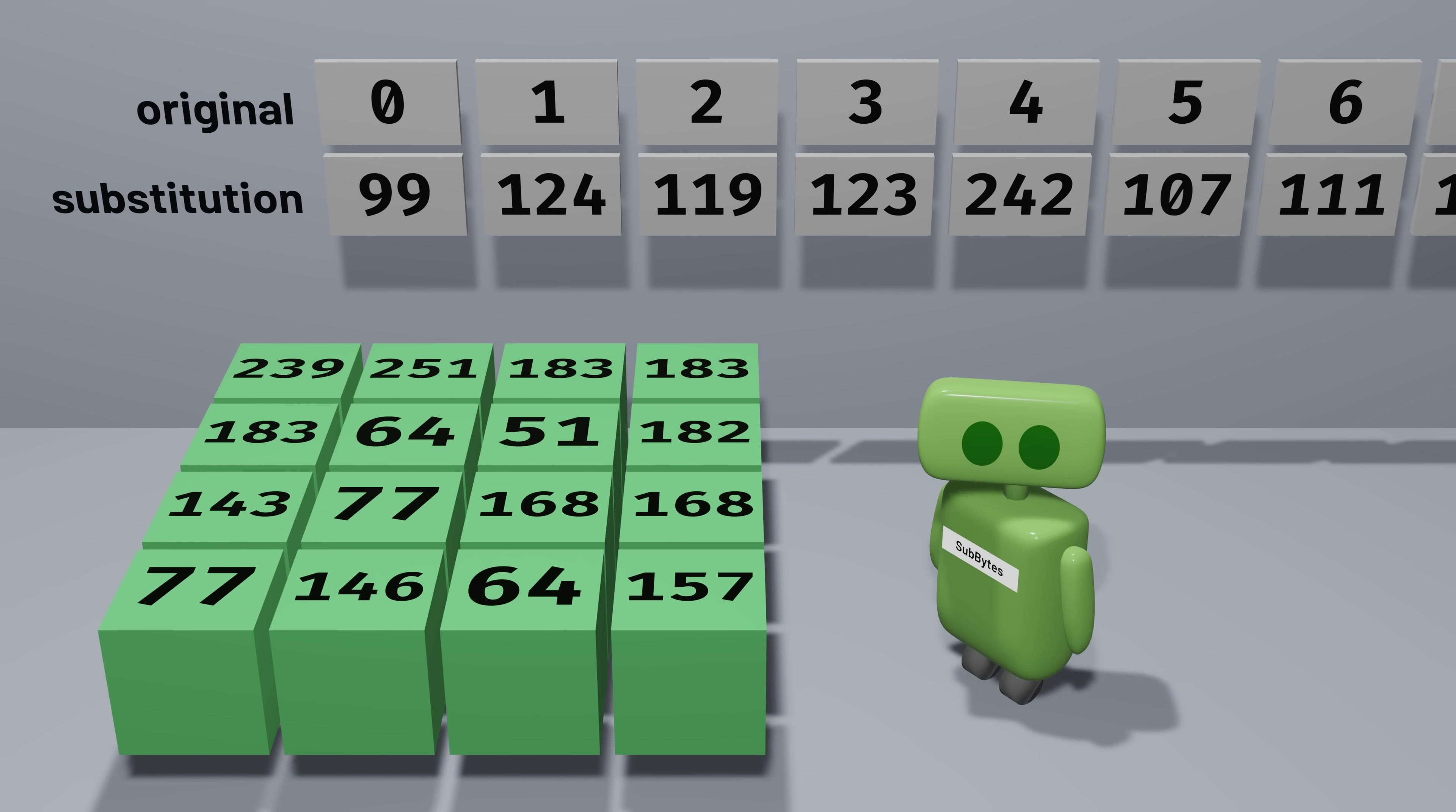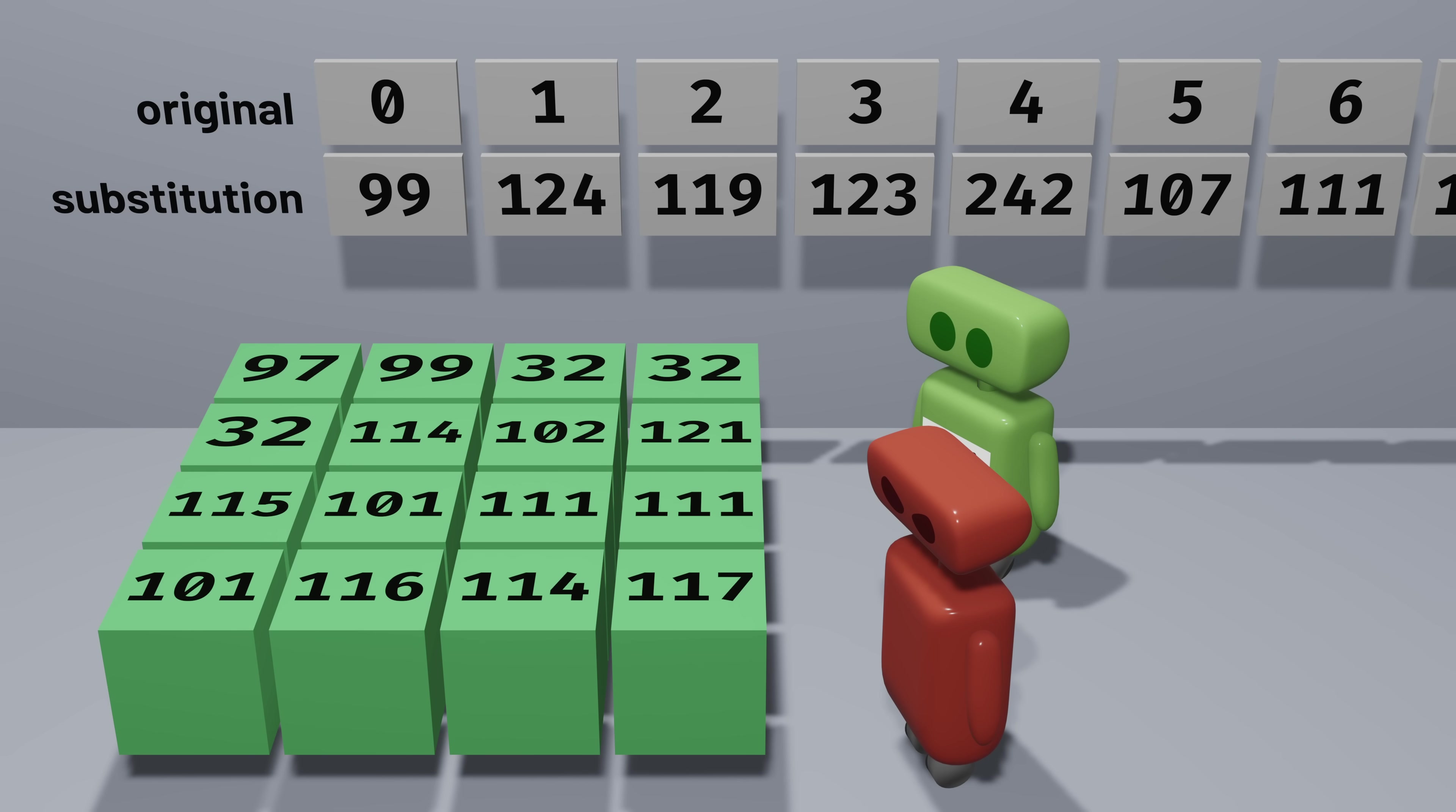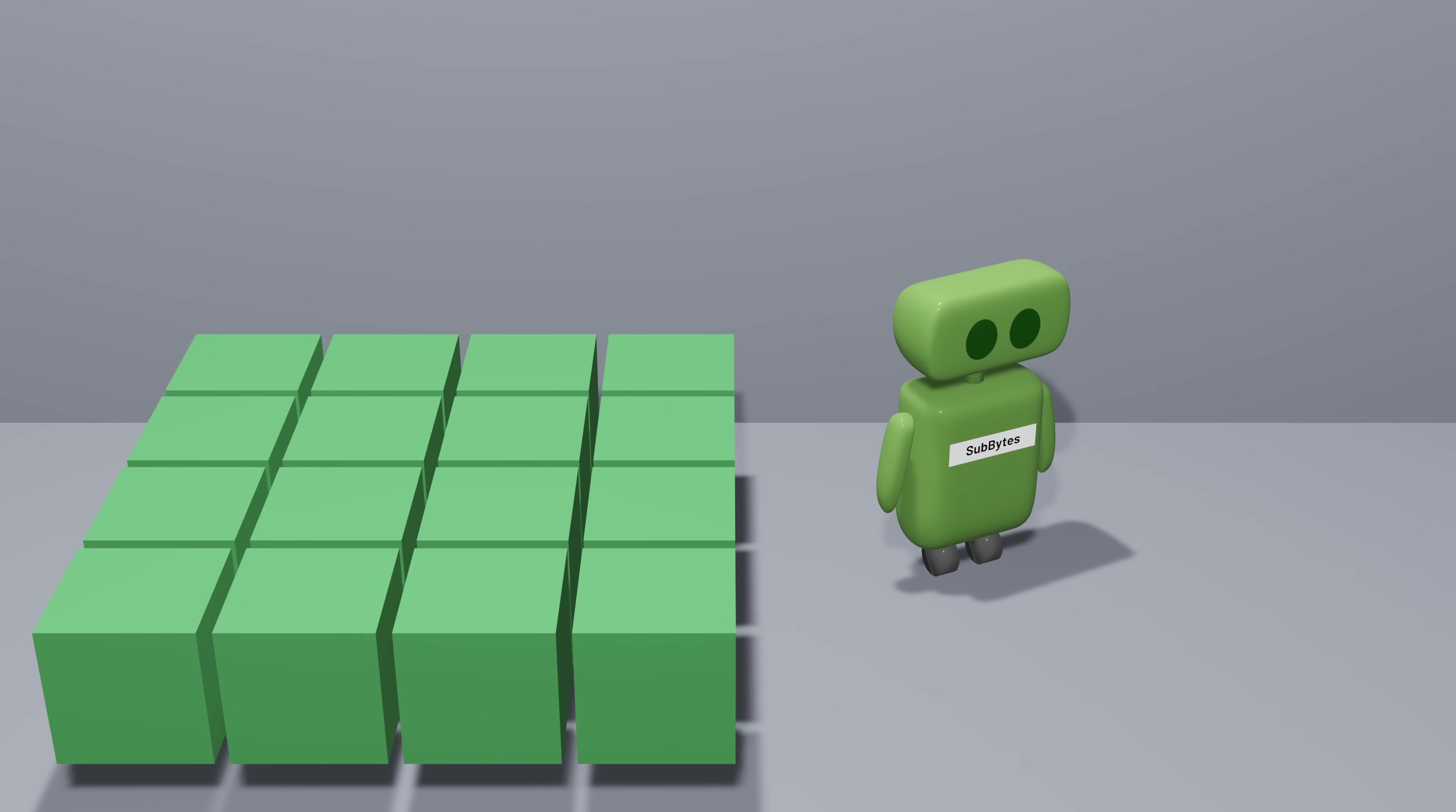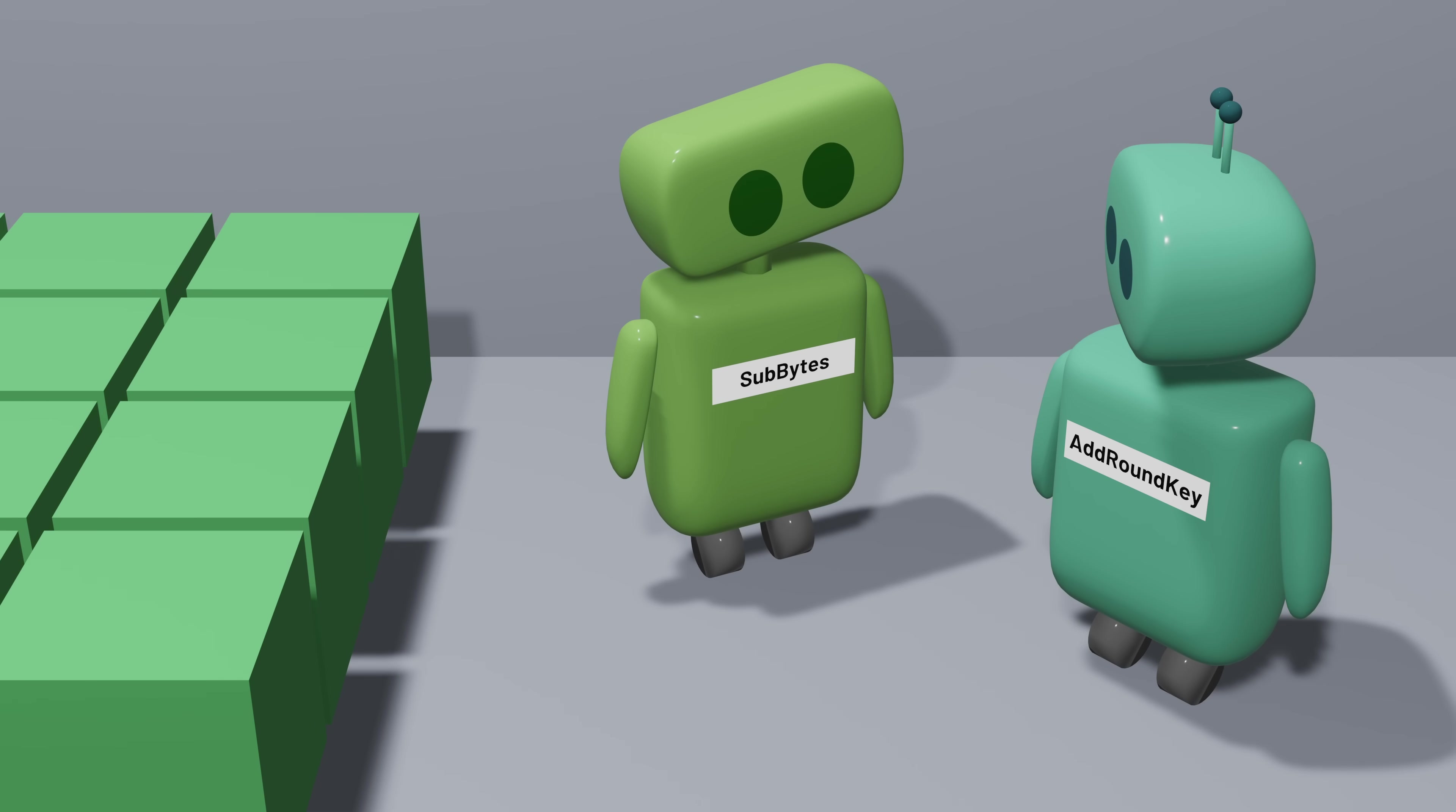That said, even though the substitution is complex, it's public knowledge and known in advance. So AES couldn't rely only on this substitution, since anyone can reverse the sub-byte step and get back the original data. Instead, we interleave byte substitution and the round key addition step. Something like this.